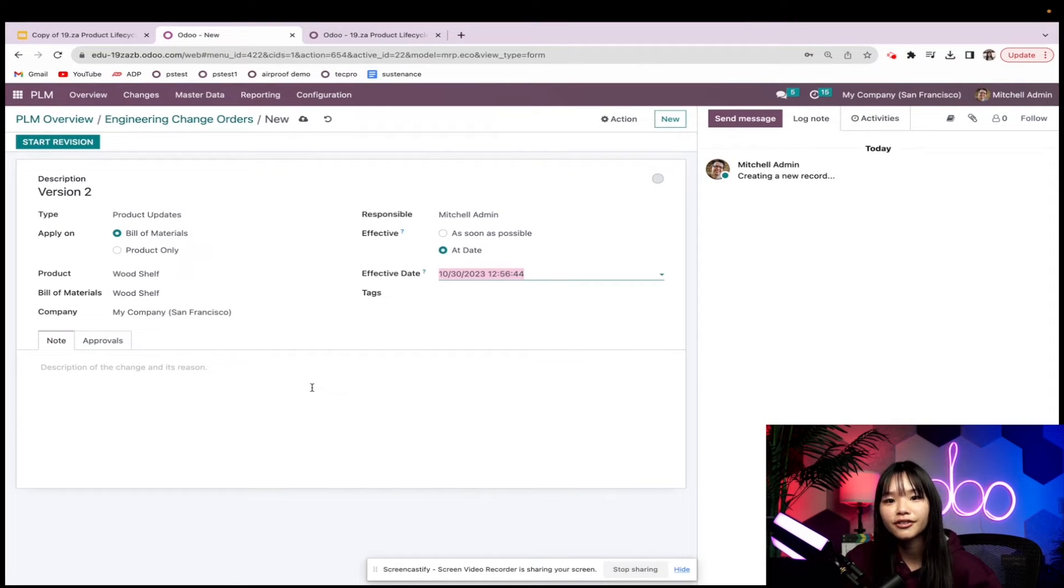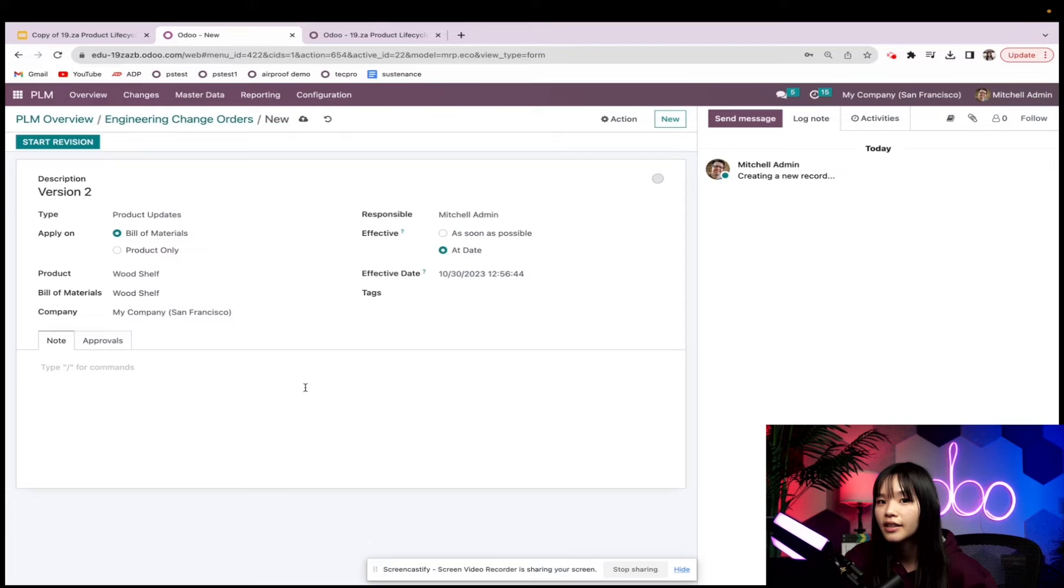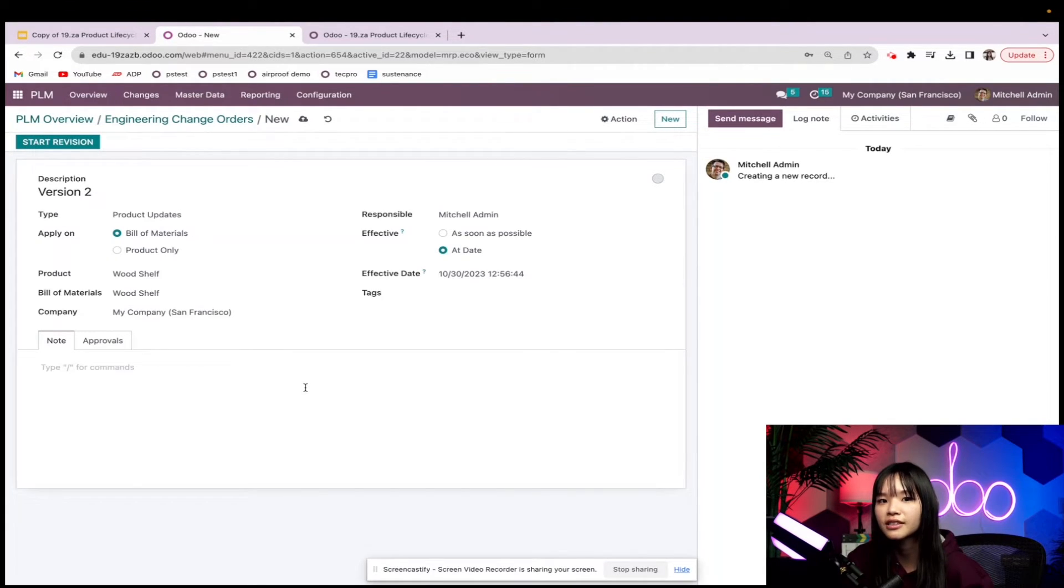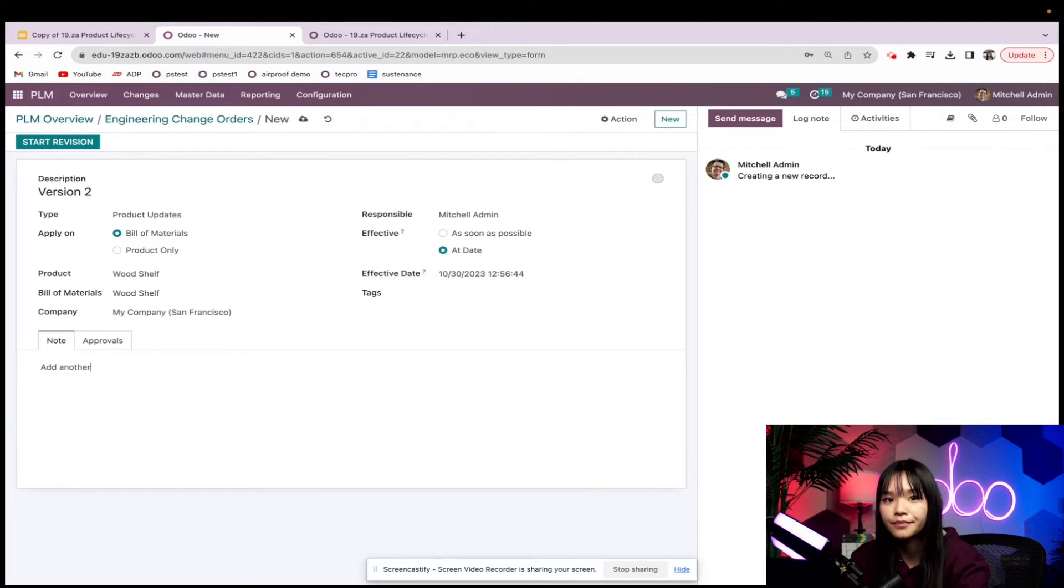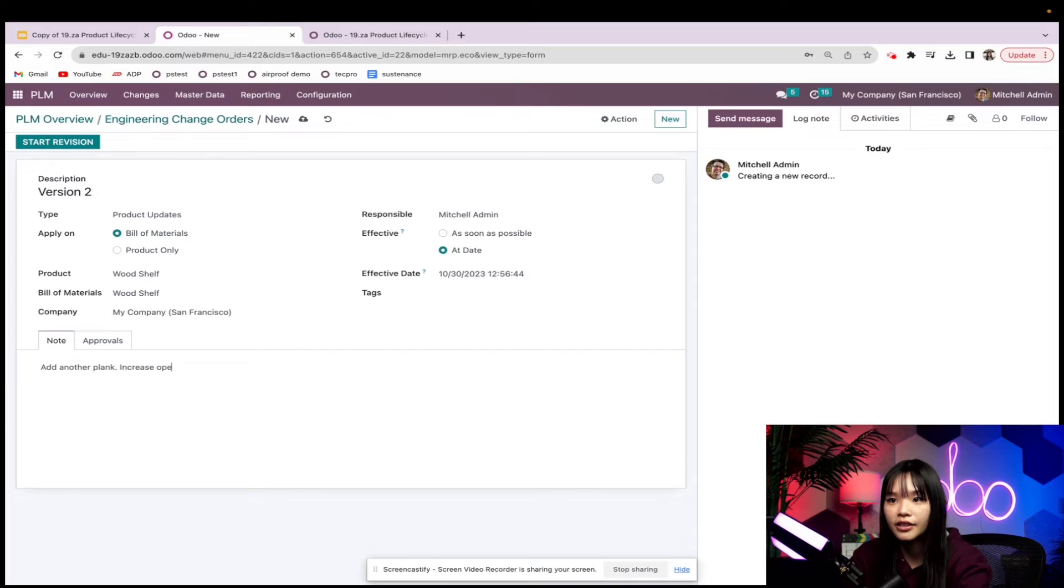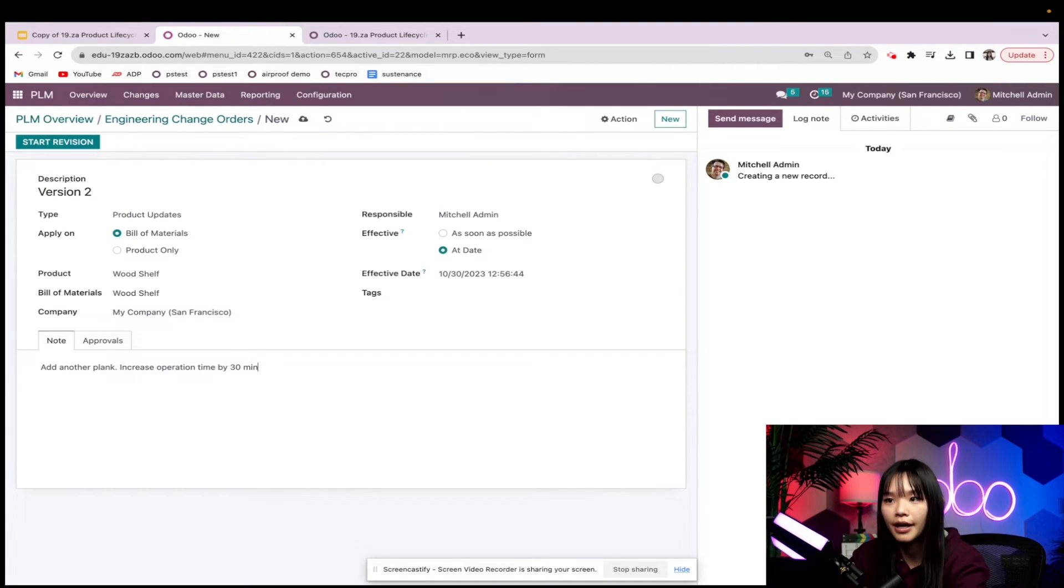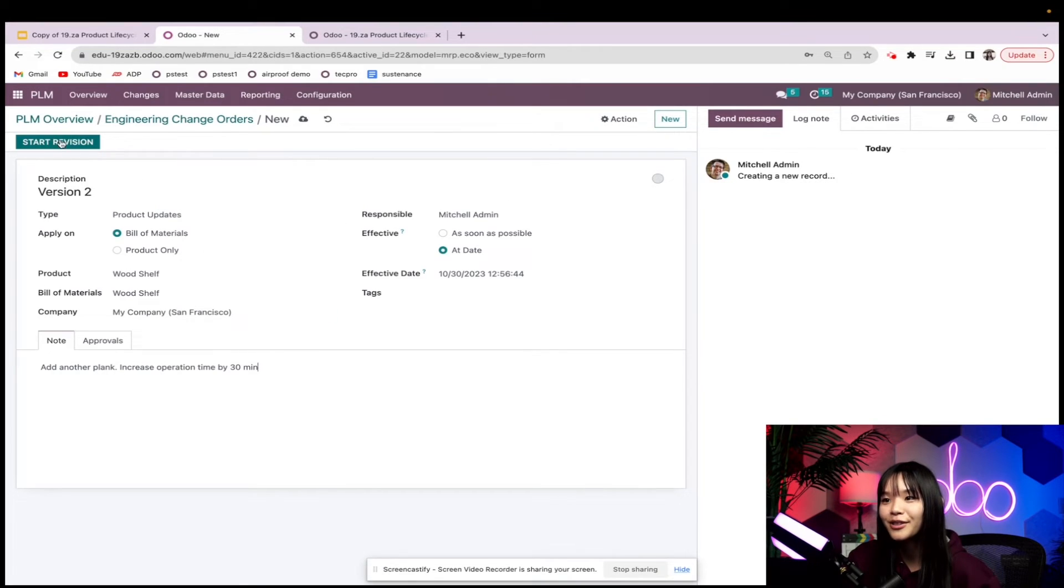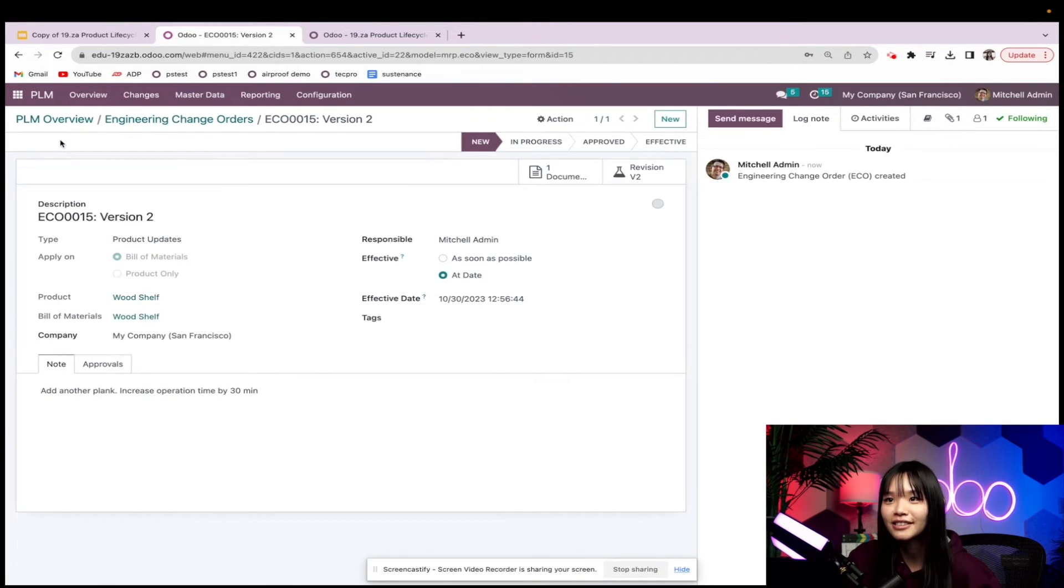Under the notes section, I can describe my desired changes. Let's say that we've received feedback on this product and customers want three shelves instead of two. I'm going to go ahead and add another plank, and increase operation time by 30 minutes. Now we can start the revision.